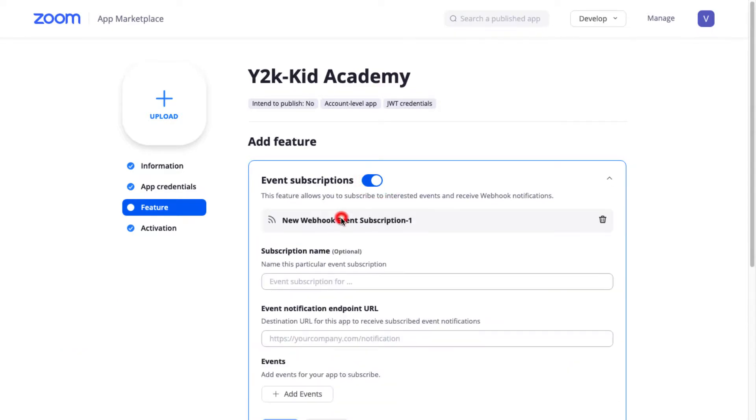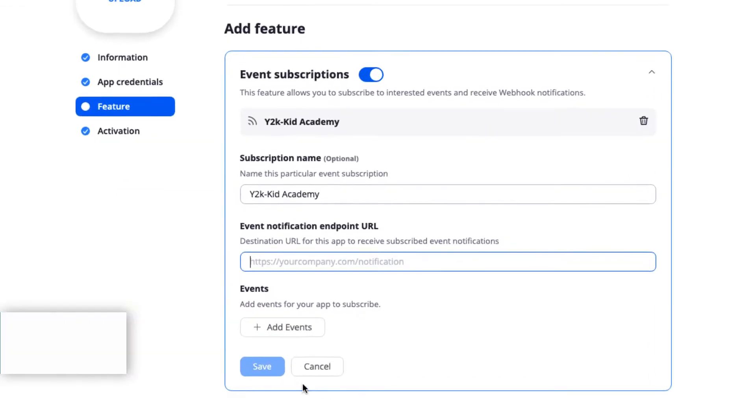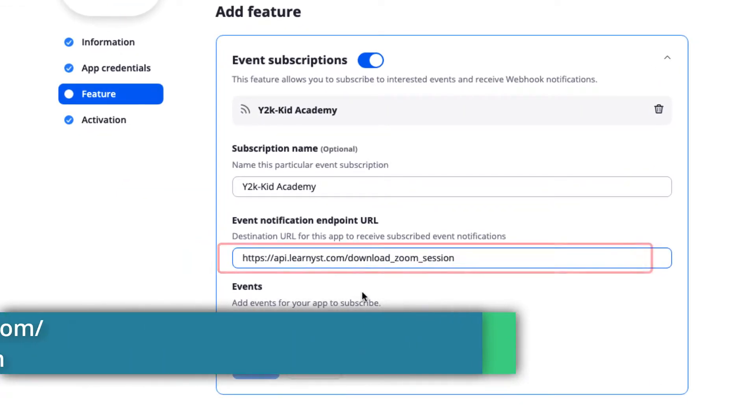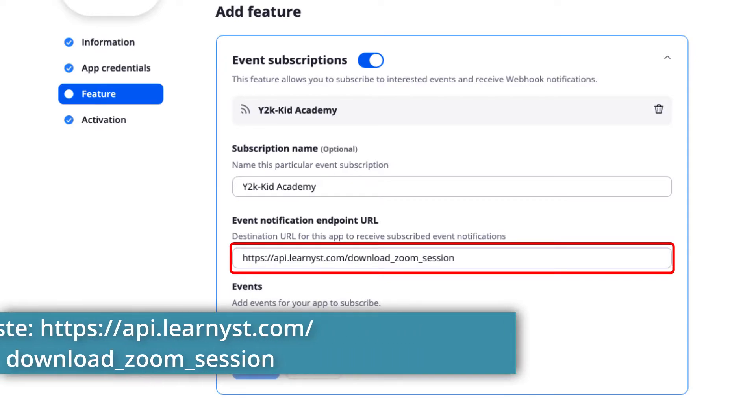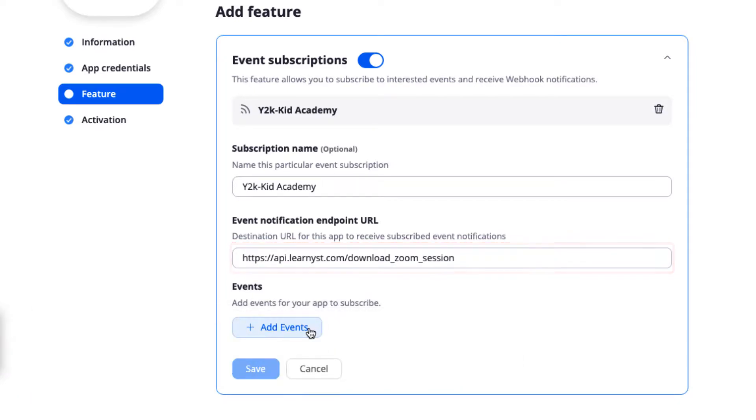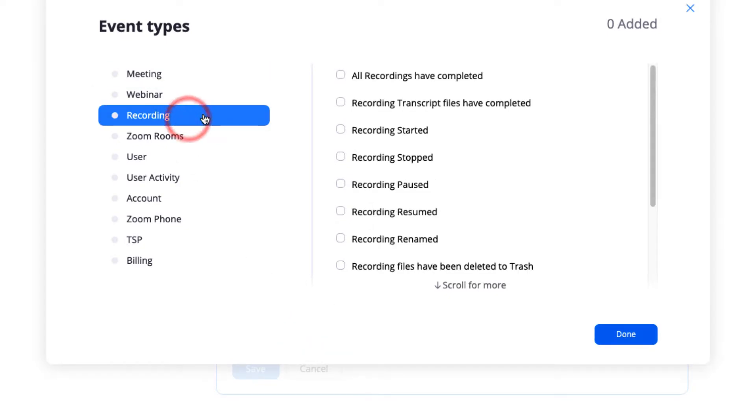Next, enter your academy name and paste the api.learners.com URL in the Event URL. Next click on the Add Events button and select the Recording Event Type. Select the All Recordings are Completed checkbox and click Done.